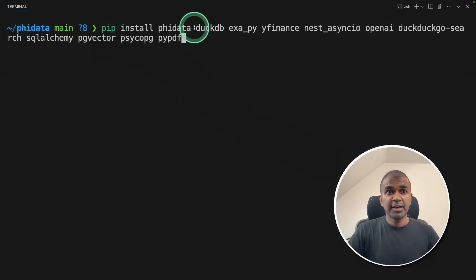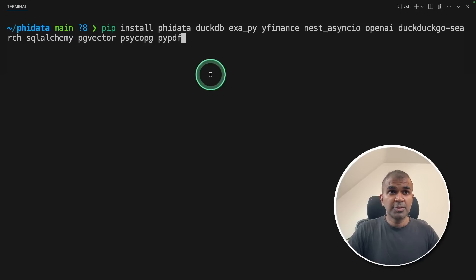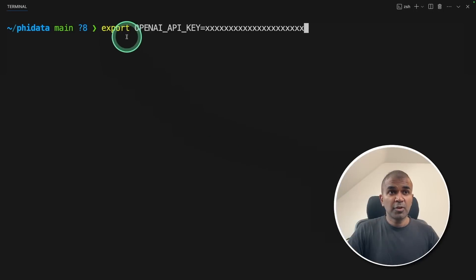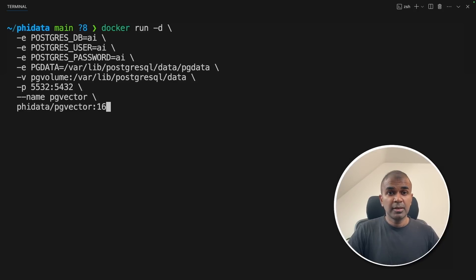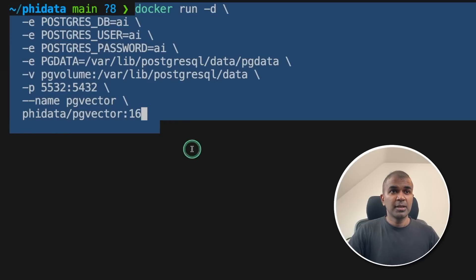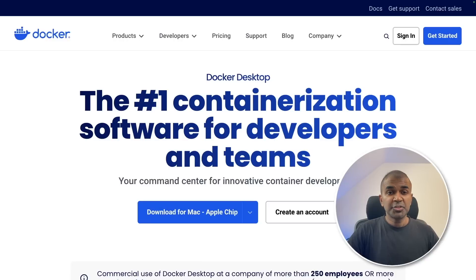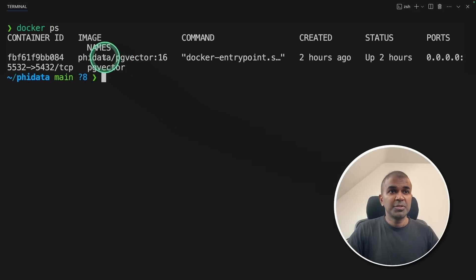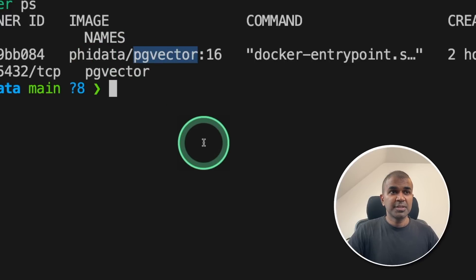First, pip install PhiData and all these components. I will put all the information and code in the description below. After typing this, click enter — it's installing the packages. Next, export your OpenAI API key like this and click enter. You can generate this from the OpenAI website. Next, we need to create a database. In this instance, we are going to use a Postgres database, so just run this command. You need Docker to install this — make sure you have downloaded Docker from docker.com. After this, click enter, then type docker ps, and you'll be able to see that the PGVector Postgres database is running.